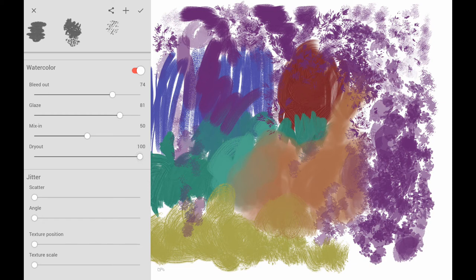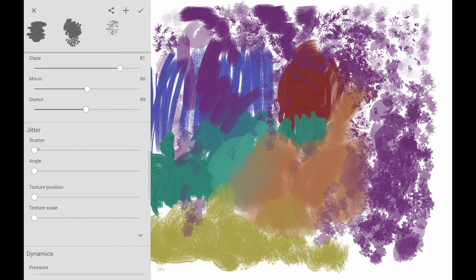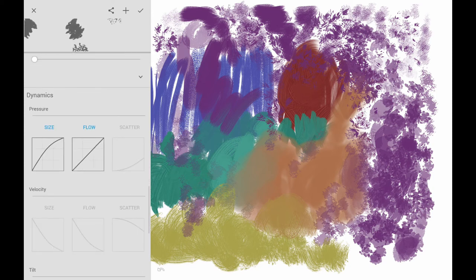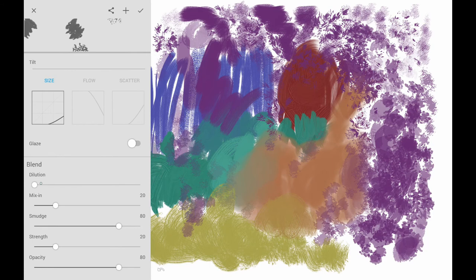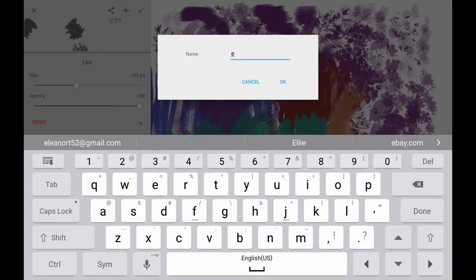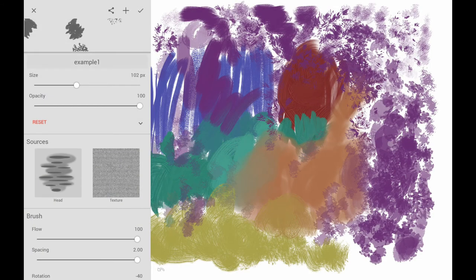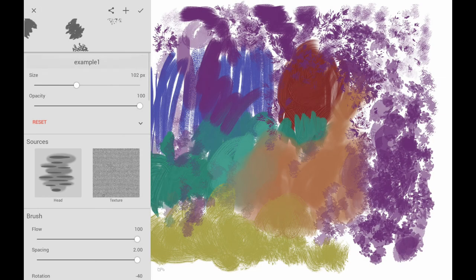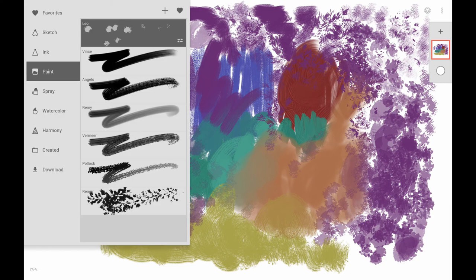You can also share these brushes in the community. This feature is not enabled in iOS yet — it's just in Android — but you can upload brushes to the community and share them. You can use the graph charts to change the controls, name the brush, save it, and upload it to the community. Then people can download these brushes for themselves.